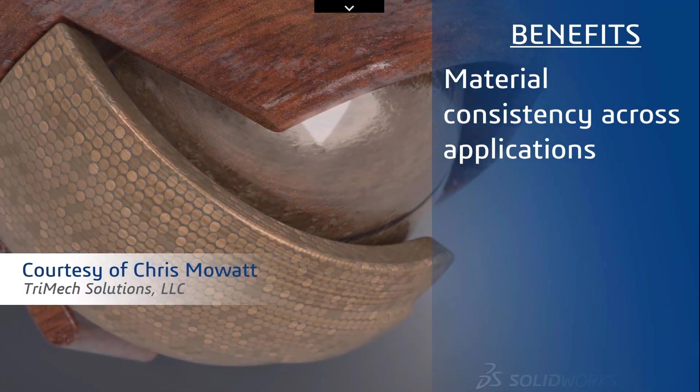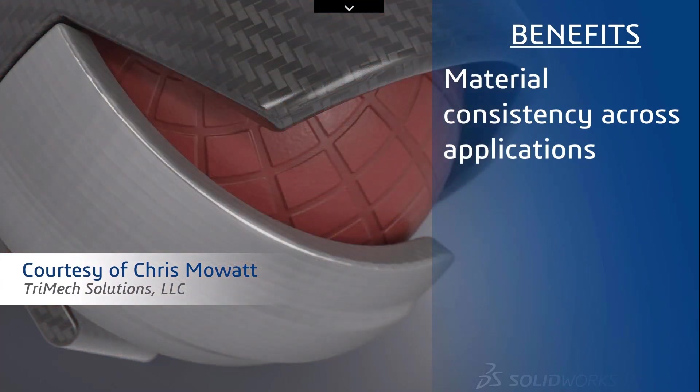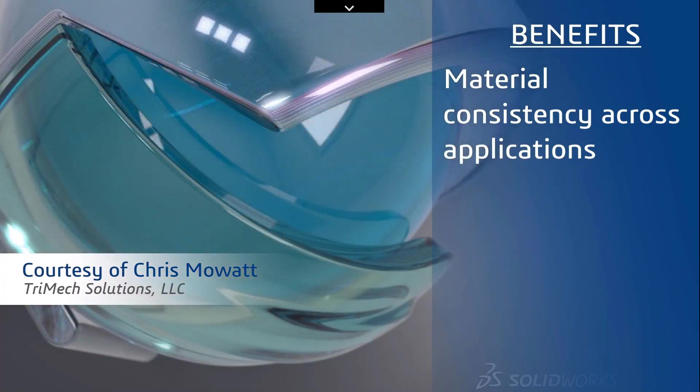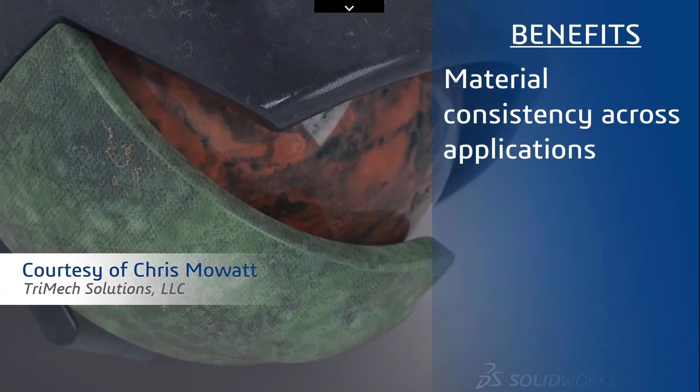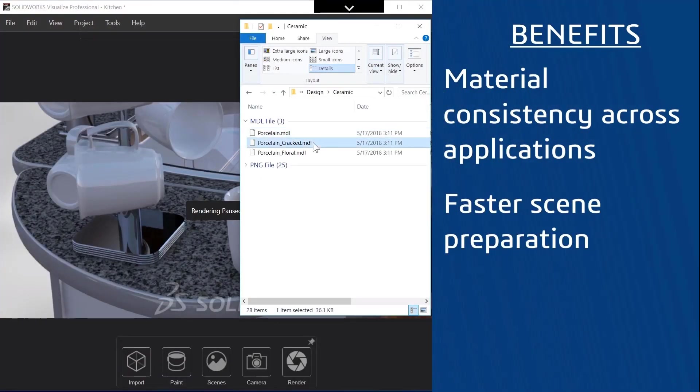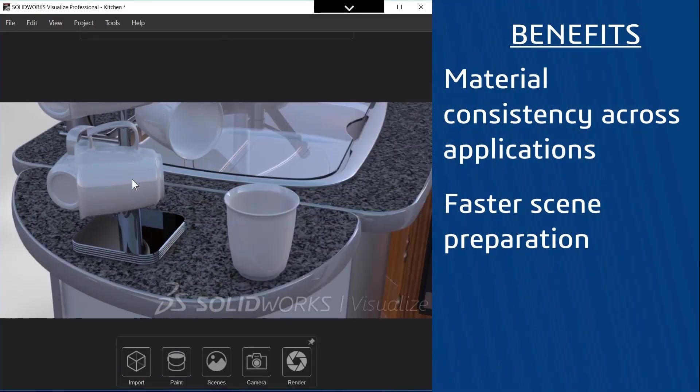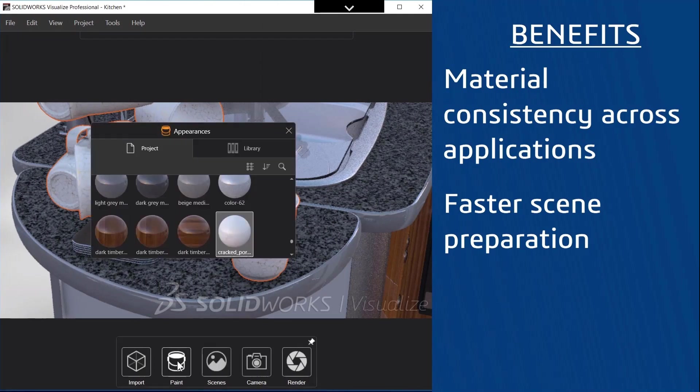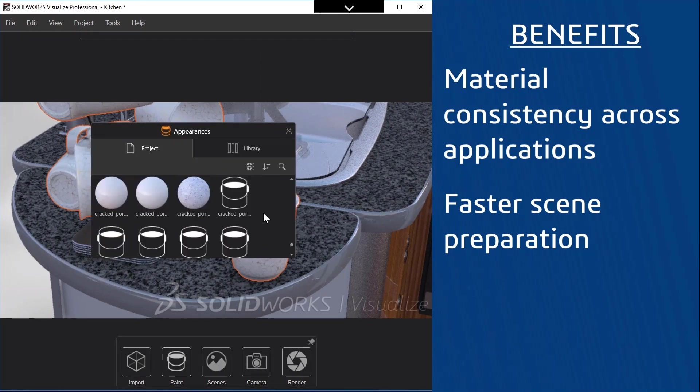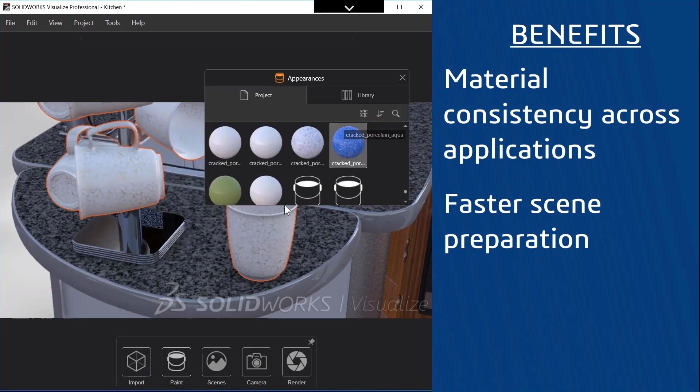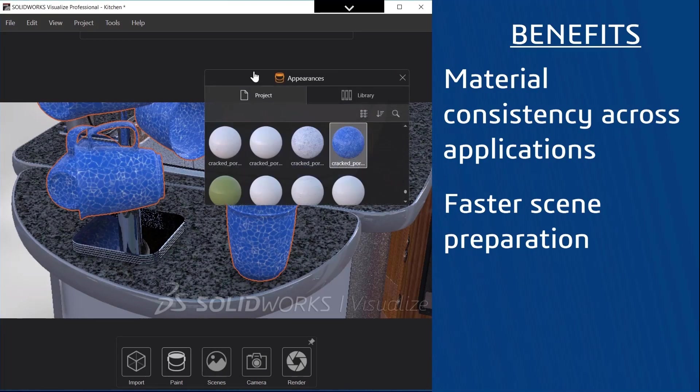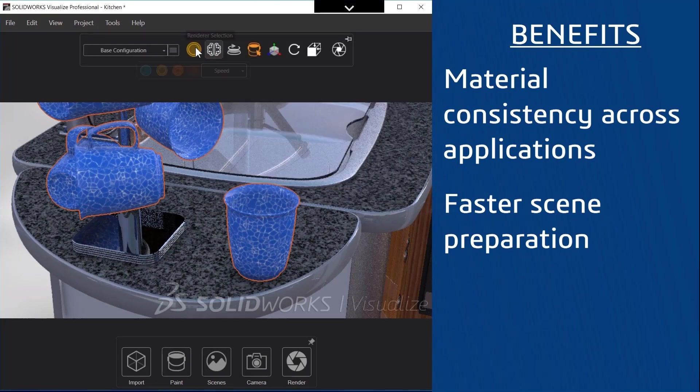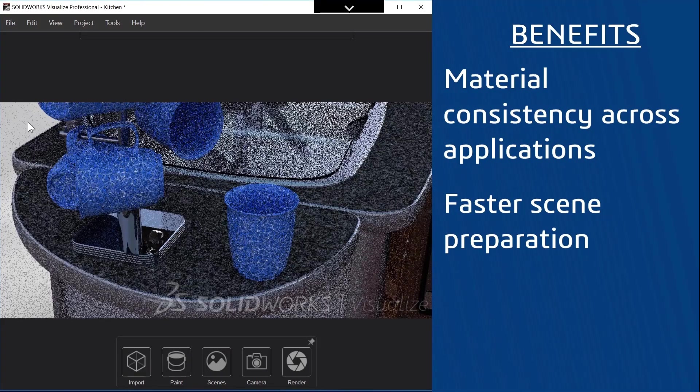Visualize now has support for MDL materials. Material Definition Language materials are materials that can be used across multiple applications that use the NVIDIA i-Ray or Chaos Group's V-Ray technology. So it's great that we can now use these materials and the other major benefit is that there are already libraries of these materials available for download.